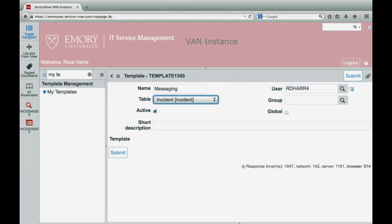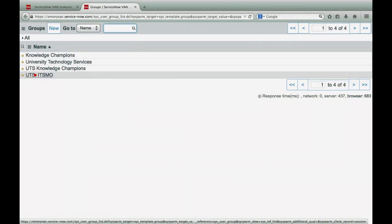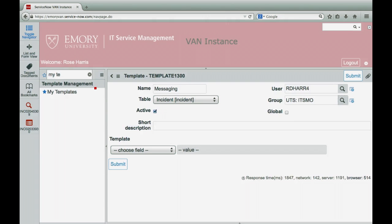Click on the search button to select the assignment group that will share the template. Enter a short description of the template.